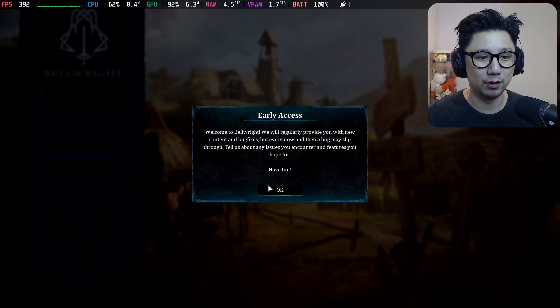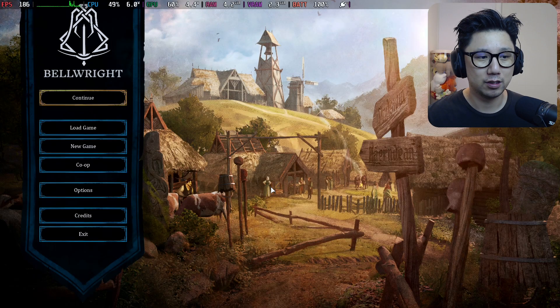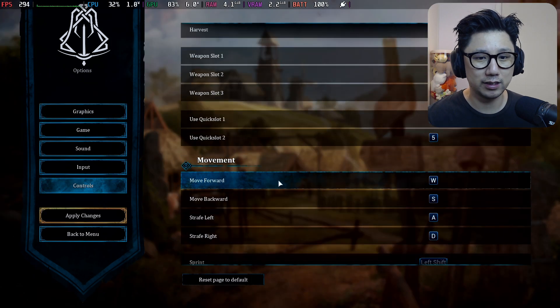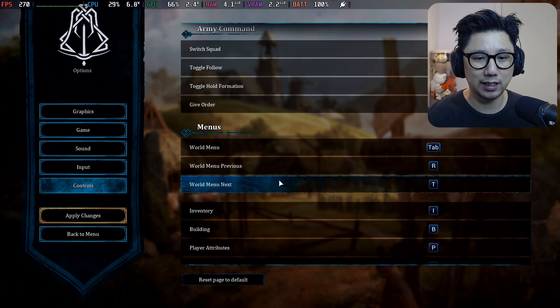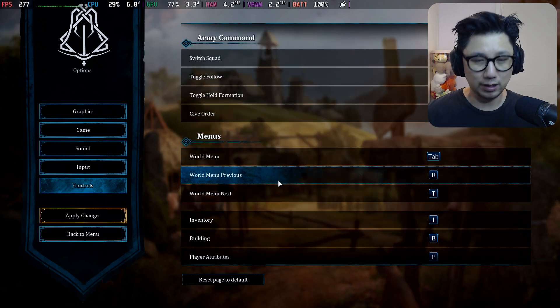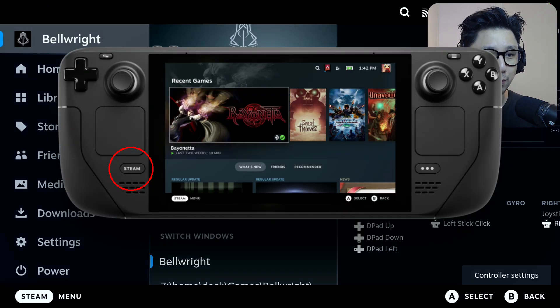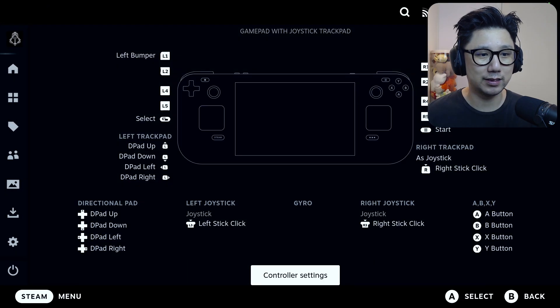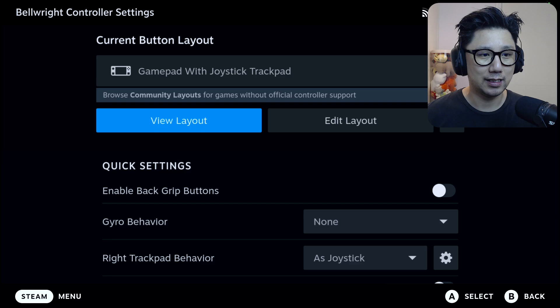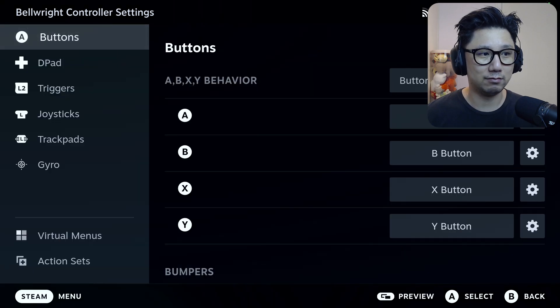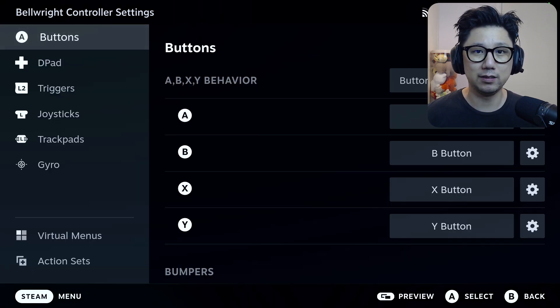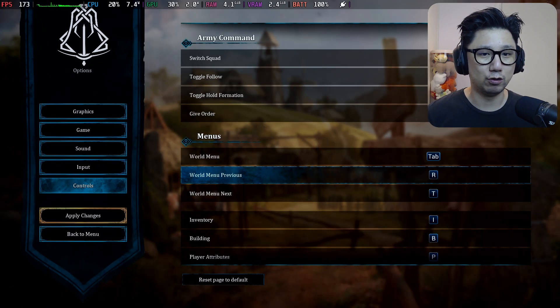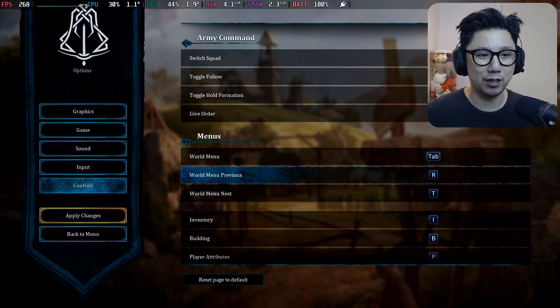If you go to Options, Controls, you can see you've only got keyboard controls. So what you need to do is press the Steam button, go to Controller Settings, and edit your layout. Edit your controls to the keyboard button. That's how you do it right now.